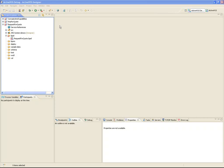The ActiveVos Designer is an intuitive Eclipse IDE that allows a developer to create an executable process that can interface with web services, JMS, REST, plain old Java objects, and even include human workflow.